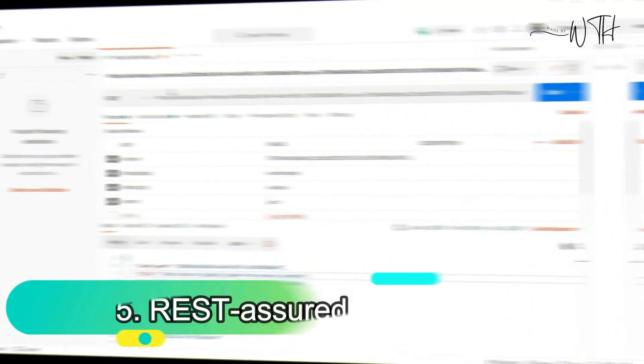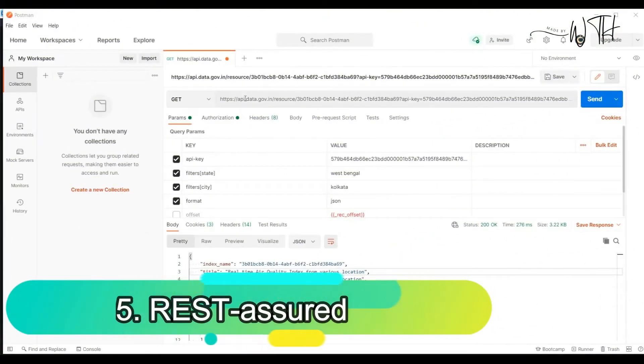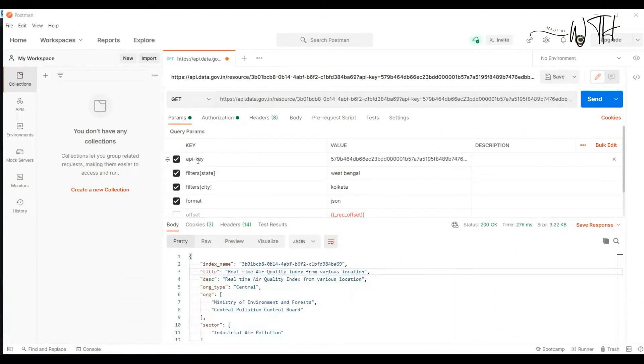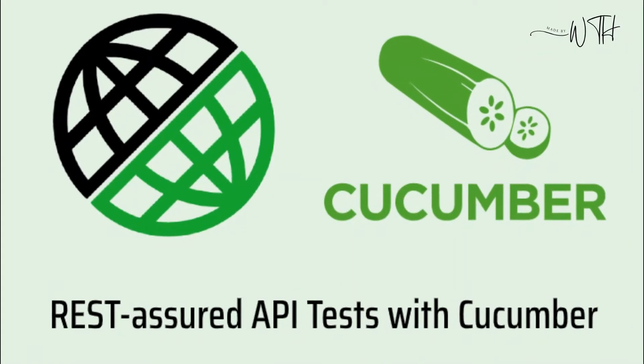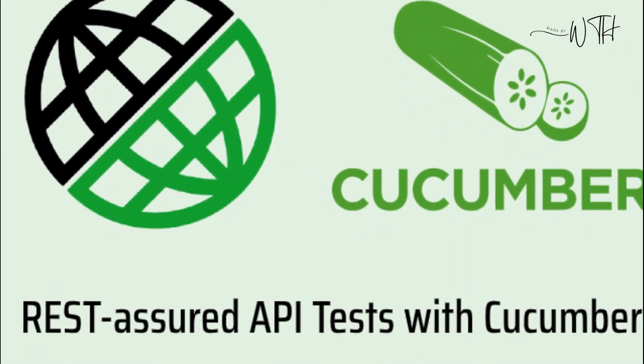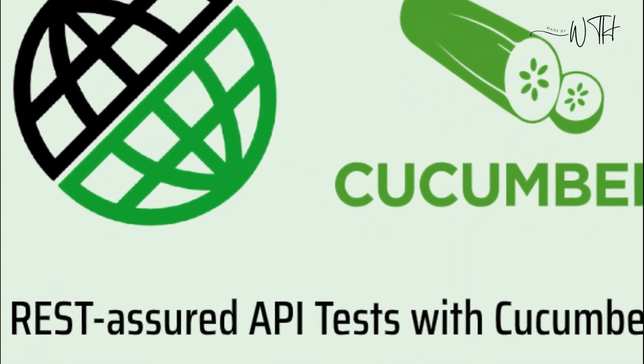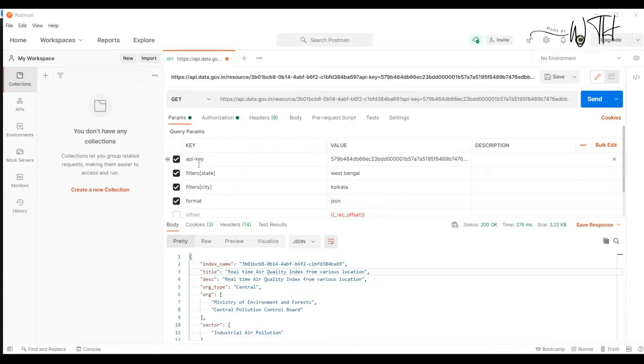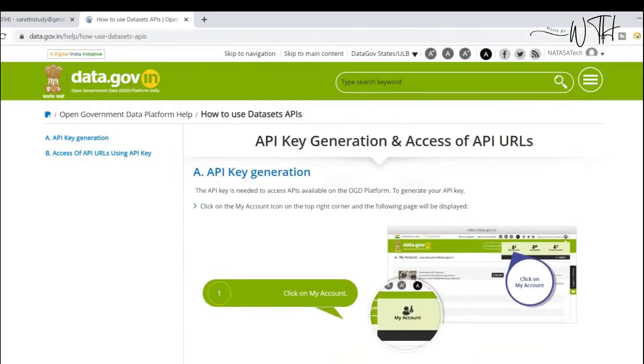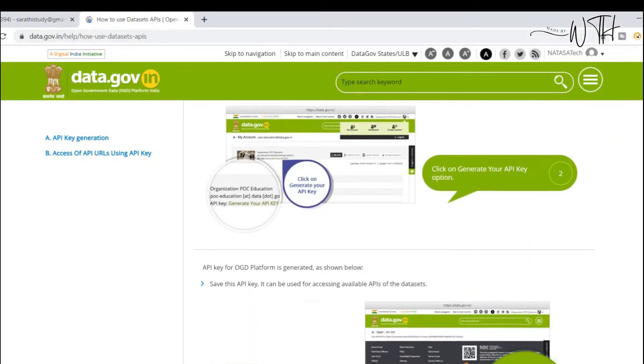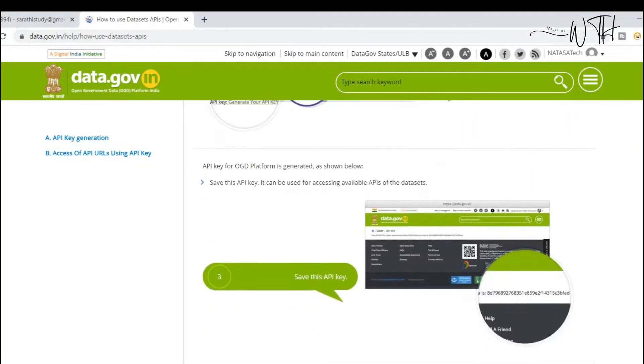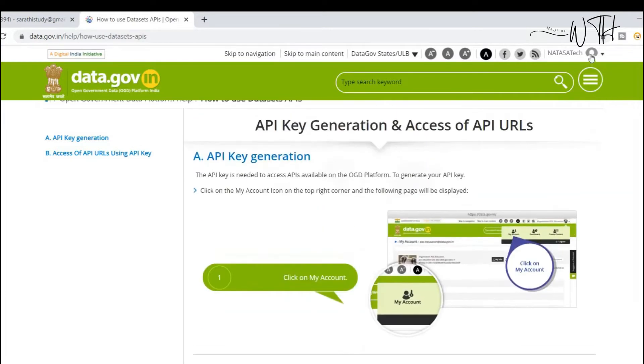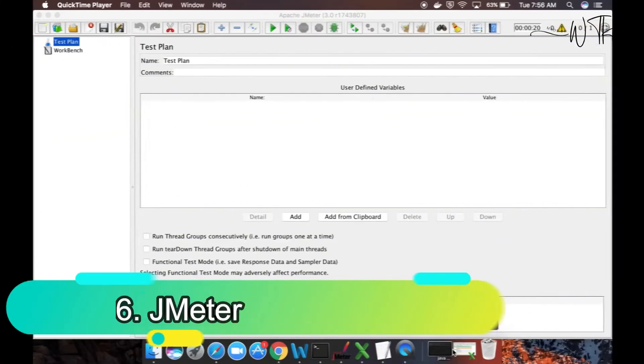5. REST Assured. One of the most useful tools for testing Java APIs is REST Assured. A Java domain-specific language-based open-source platform is called REST Assured. You don't need to be an expert in HTTP to test web APIs because the REST Assured API was created to do so.